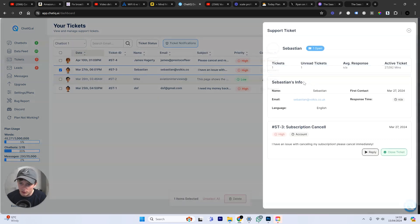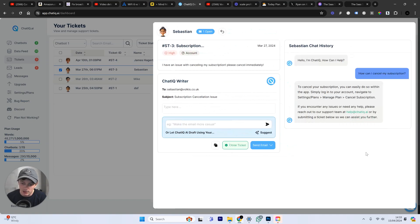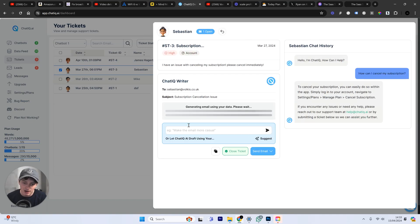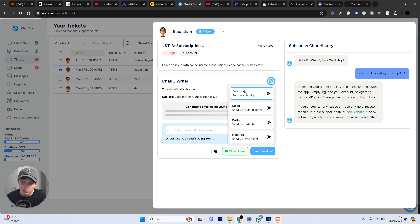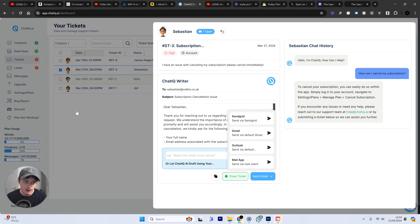We can gather the support tickets. We can see all of the support tickets in here. We can reply to those support tickets. We can use AI to generate a response to those support tickets. And then, if we're happy with the response, we can send that email out using the SendGrid integration.